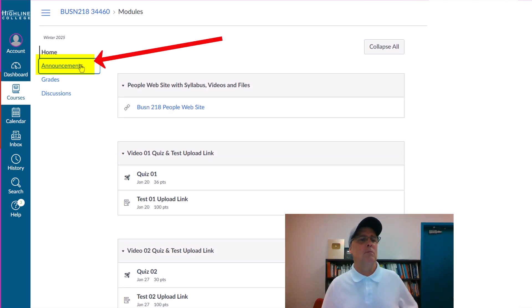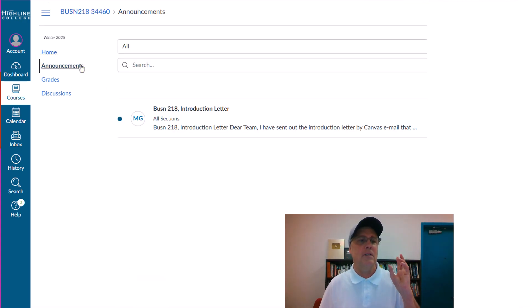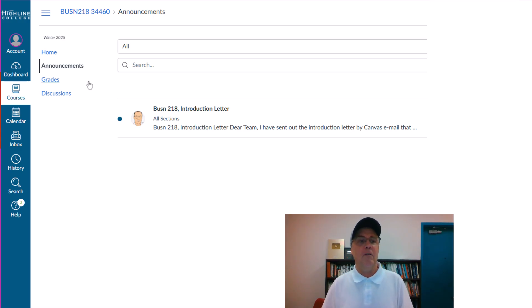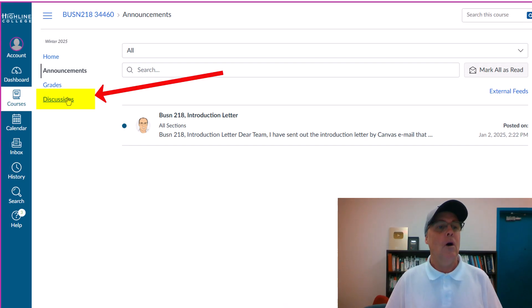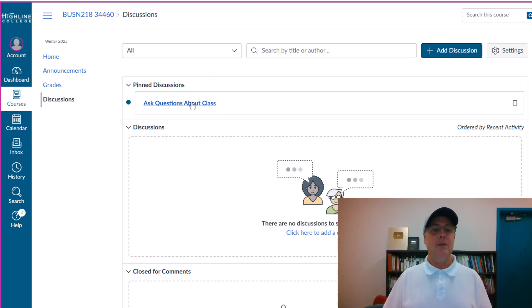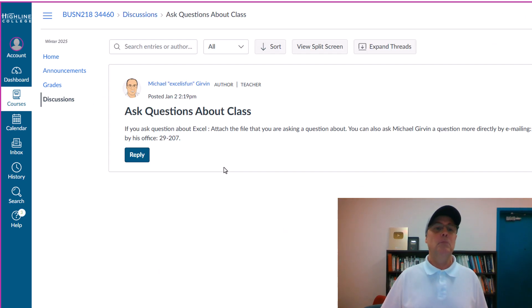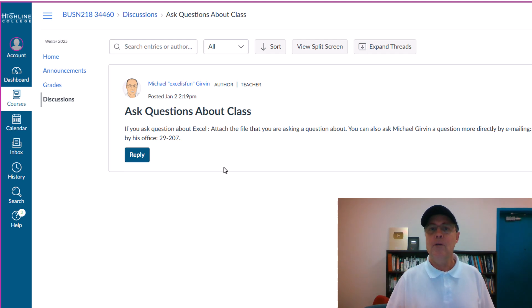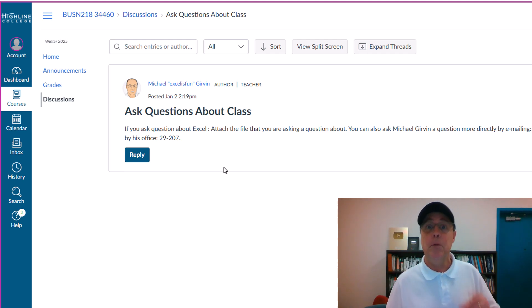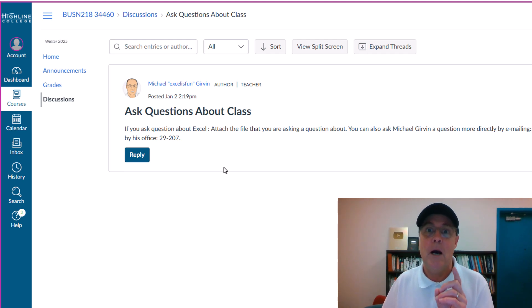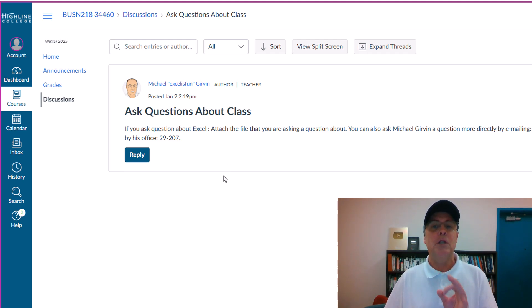Announcements. Well, I'll make some announcements every week, multiple announcements. Also, discussions. Right at the top, there's a single discussion post. I made this. You do not ever have to post here, but if you have questions about Excel, you can post here.